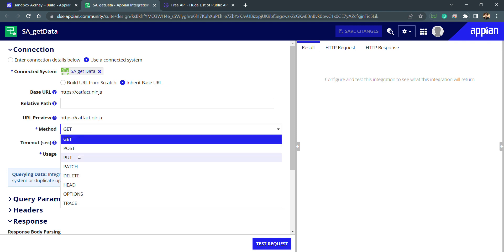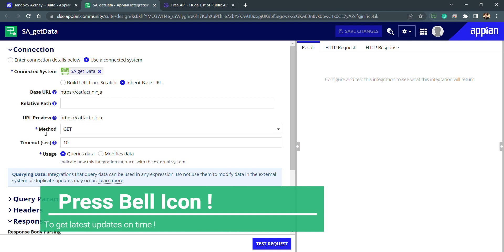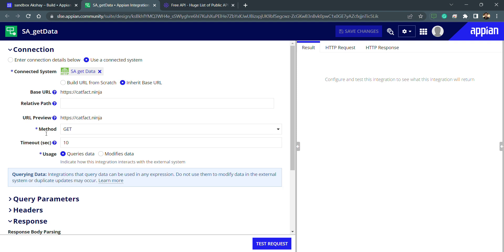We have multiple HTTP methods — GET, PUT, POST, PATCH, DELETE, HEAD, OPTIONS, TRACE. There are multiple things we can do with APIs. Basically, whenever we have to get some data from an external system, we hit a GET request. For example, when you type www.google.com you are making a GET request and getting the website in return — that is an HTTP response. What you send is an HTTP request and what you receive is an HTTP response.